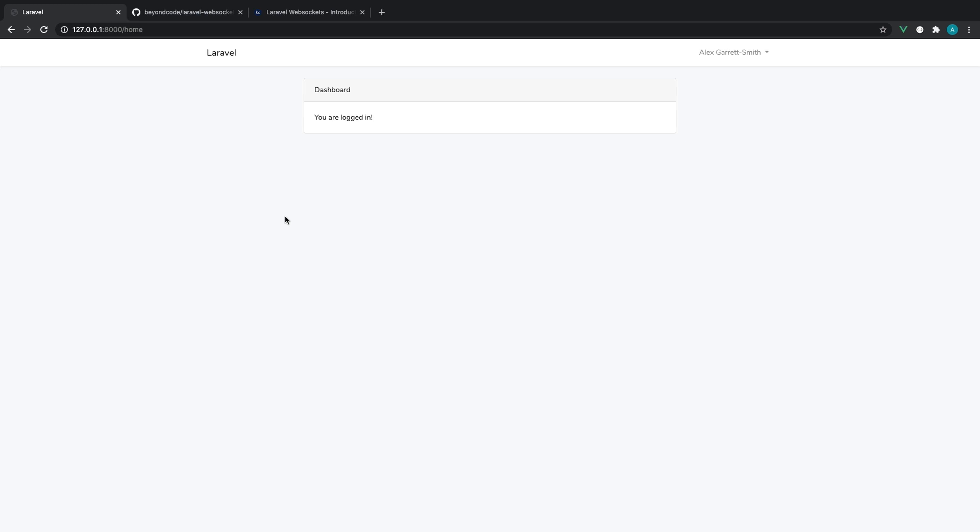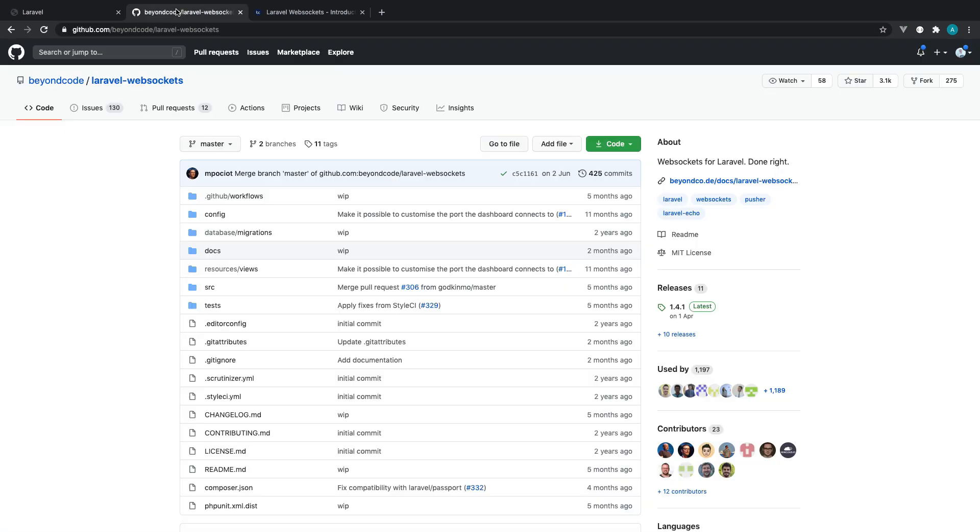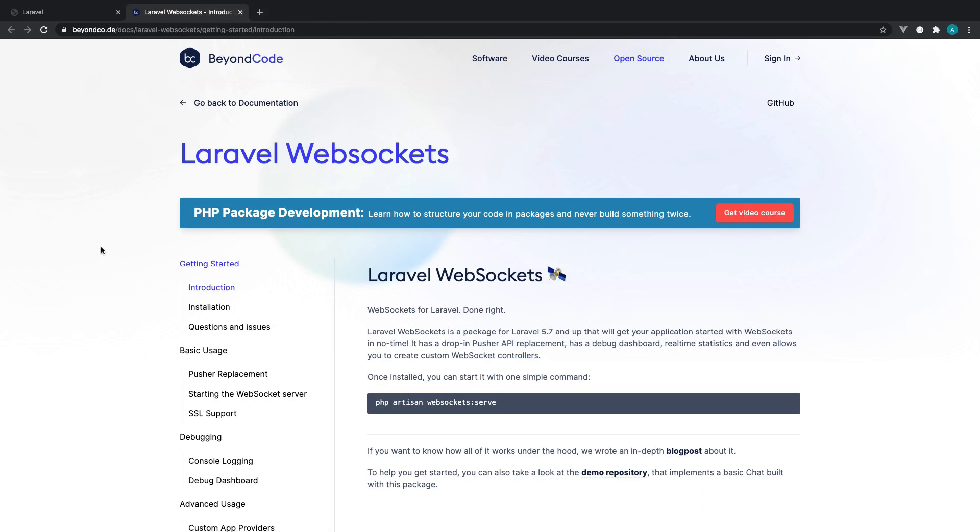The goal of this part is to get Laravel WebSockets installed and configured so we can open up the Laravel WebSockets dashboard and connect to our server. I've left the links for the Laravel WebSockets GitHub page here, but all of the documentation for this is over on the BeyondCode website. So let's run through this together.